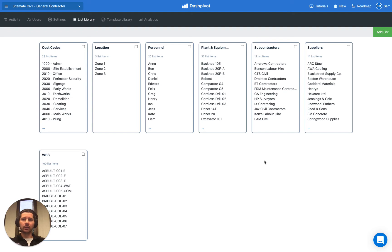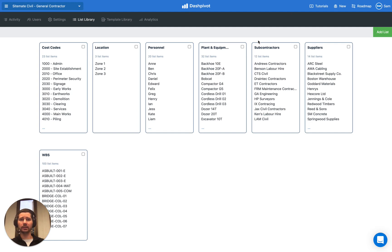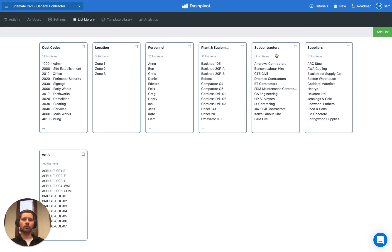It's really good to have a centralized source of truth for your list of subcontractors that you can then refer to in multiple templates or in multiple places within the same template. But you can also use the list section to manage certain details about each of your subcontractors, such as their contact details, insurances, when those insurances expire, and things like that. I want to show you how we can manage all of those details.